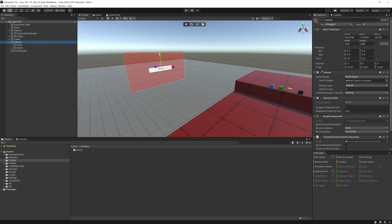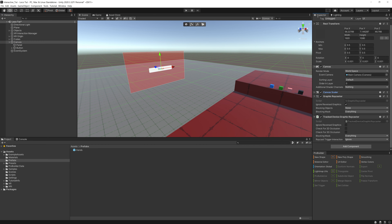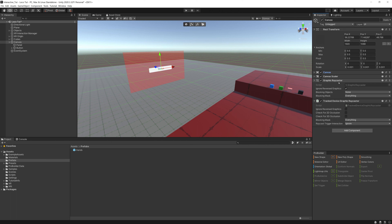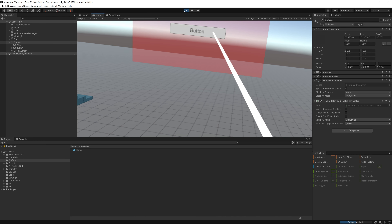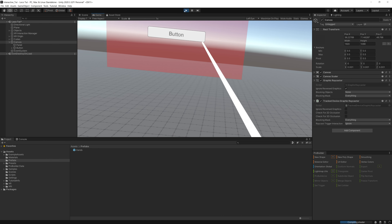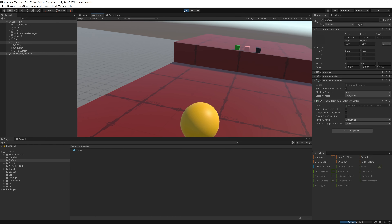Testing in the headset — using the ray interactor I can hover over and click the button. It's subtle but it works — the ray caster interacts with the UI button. That's it for this tutorial.